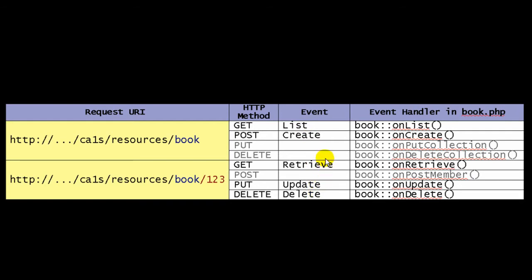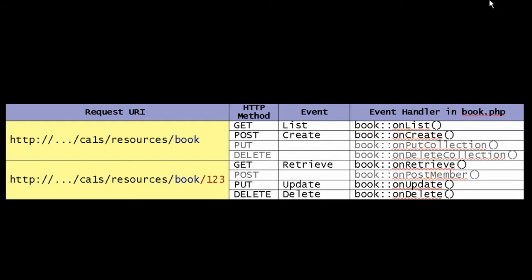By convention in CA1S, if a resource handler script exists for a given URI, the PHP engine will attempt to invoke a well-known method in response to each type of request. So we have onList for the list event, and so on.